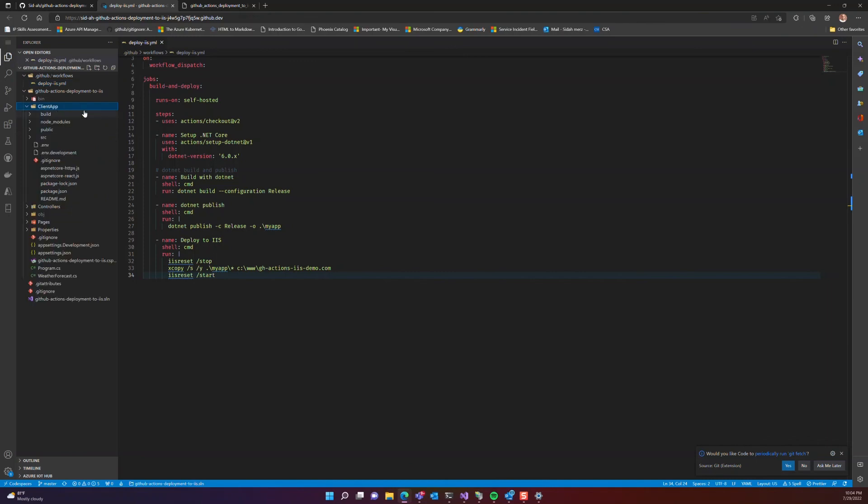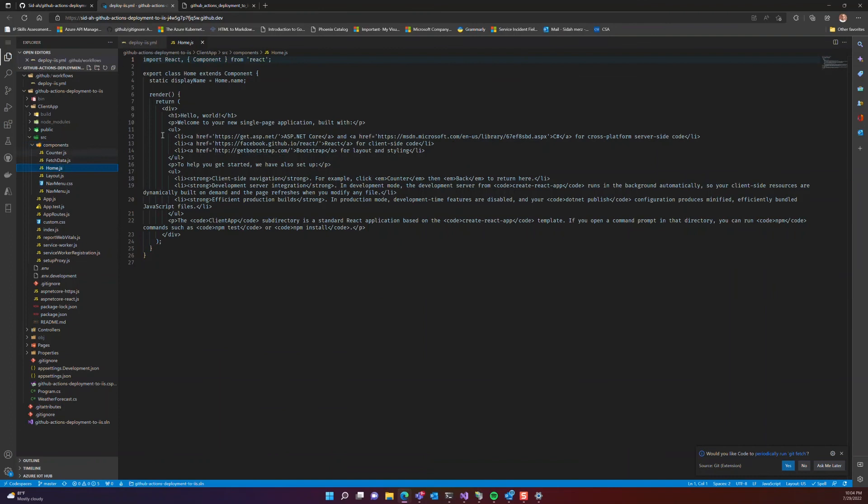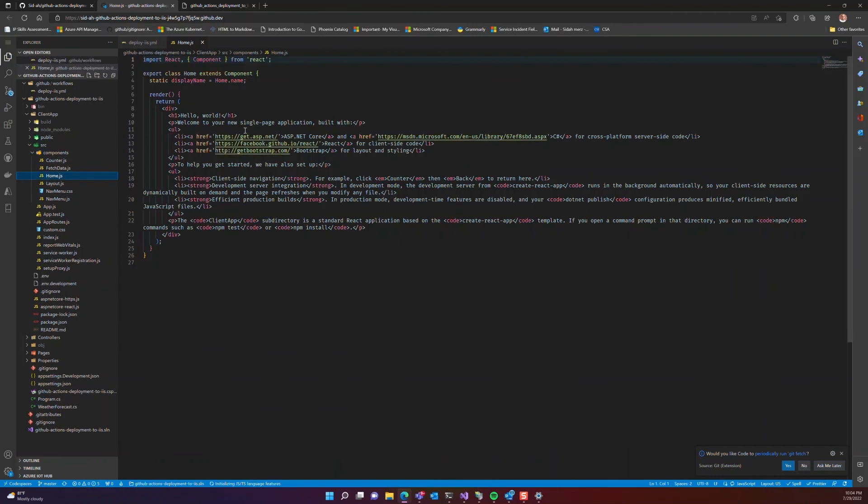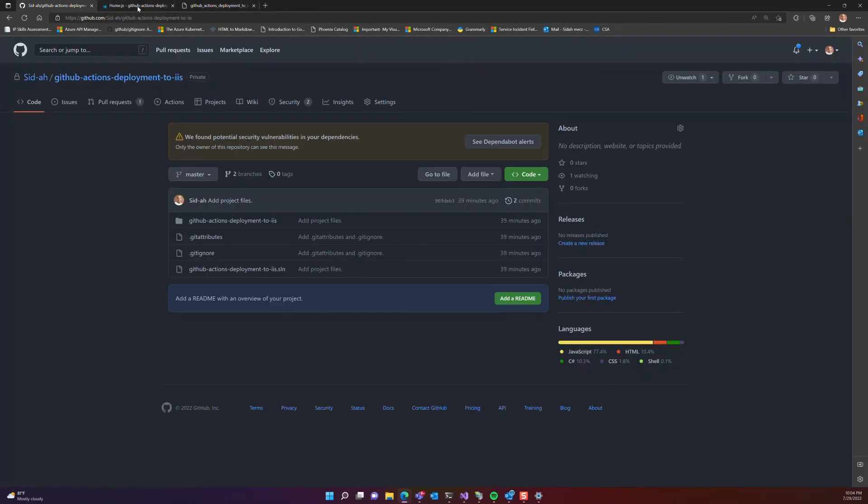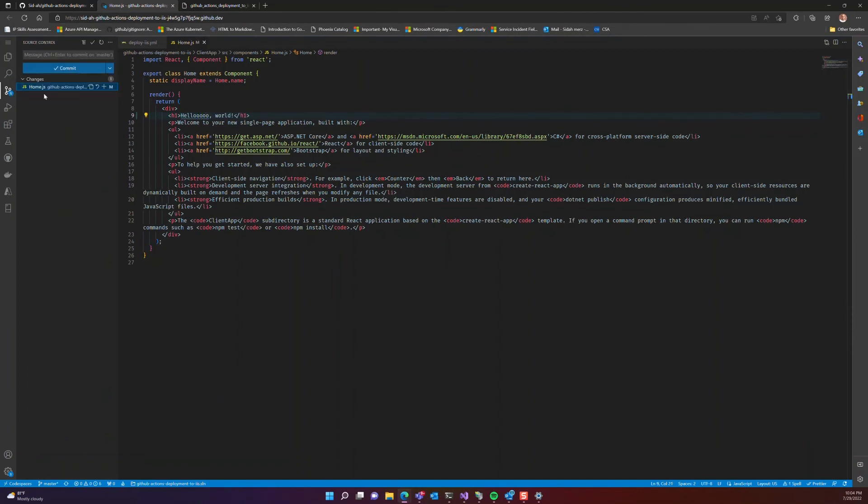Let's open our components and inside the components folder, let's select home and change the title. Let's add a few O's to hello and commit our change.